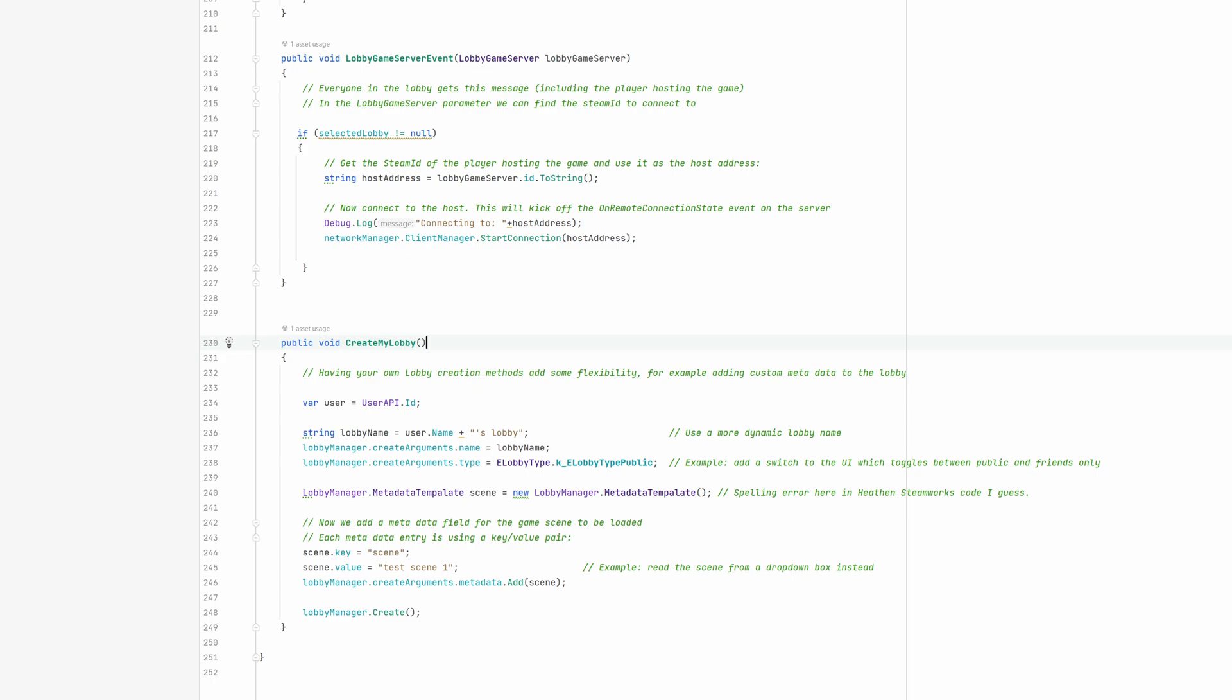In this case it is test scene 1. This is where you can dynamically change the scene name from a drop-down list or another UI element.